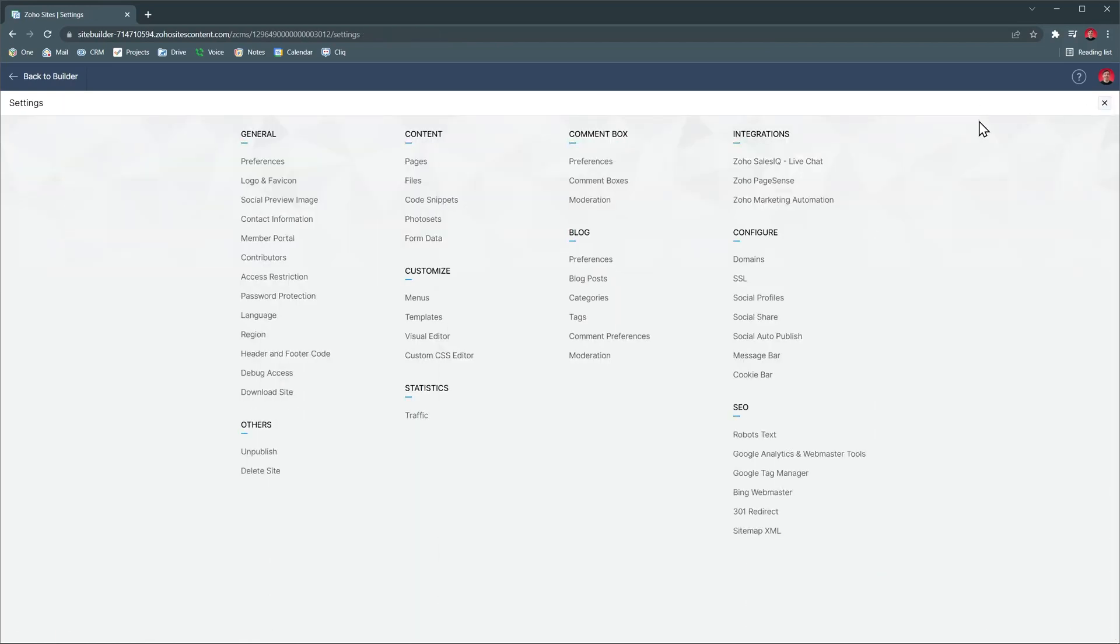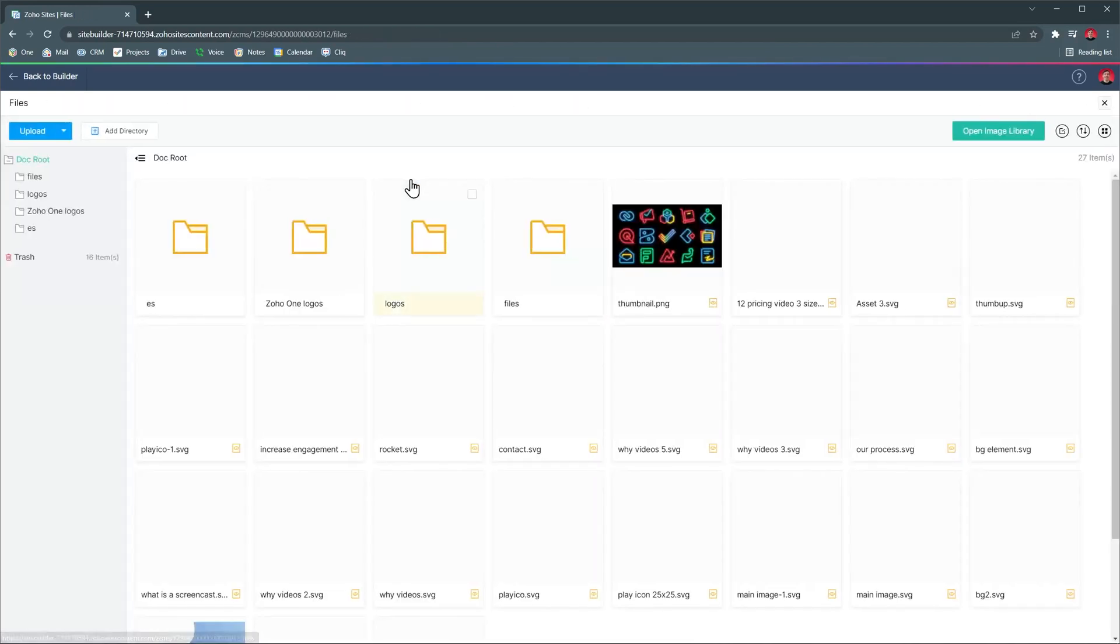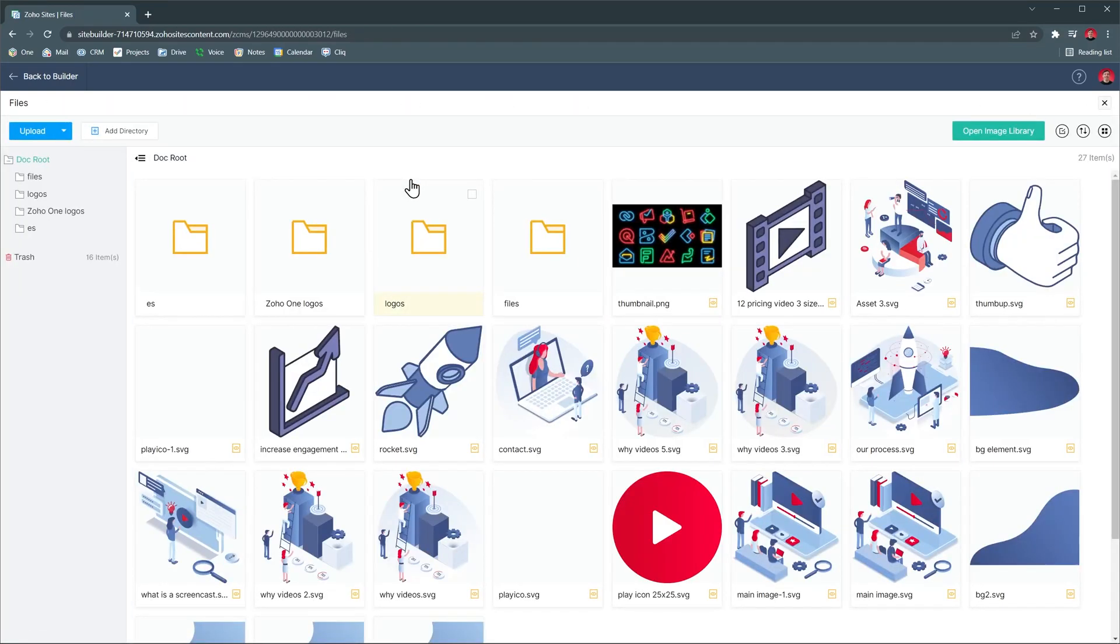Under content, we have files where you can upload any files you need for the website. You can also create folders and subfolders.